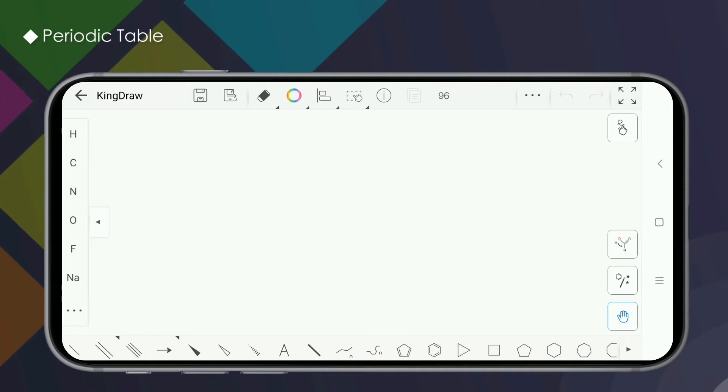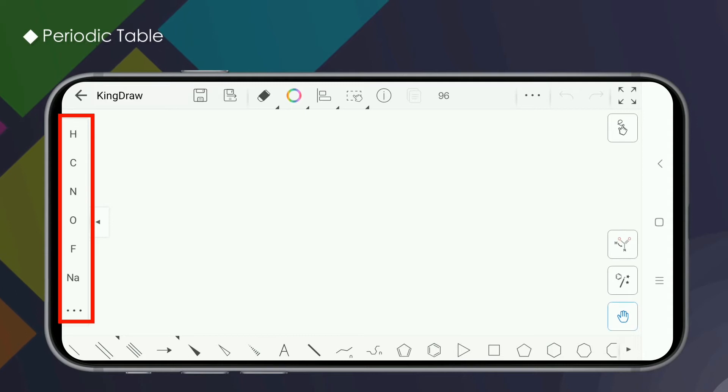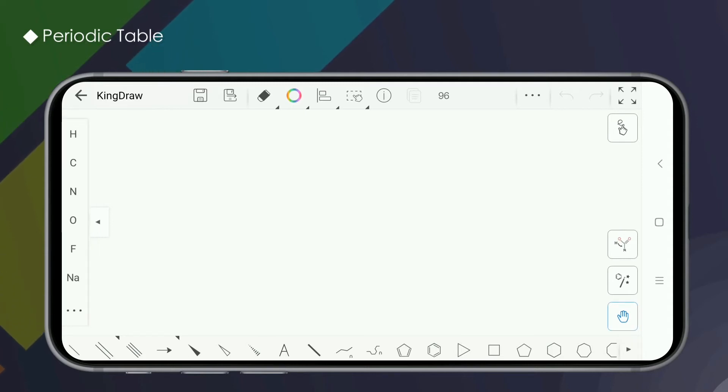Let's get started. The element selection area is located on the left column of the drawing board. You can choose to hide or show the area by clicking the triangle button on the left.